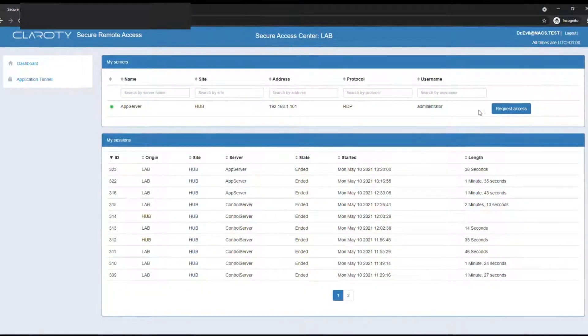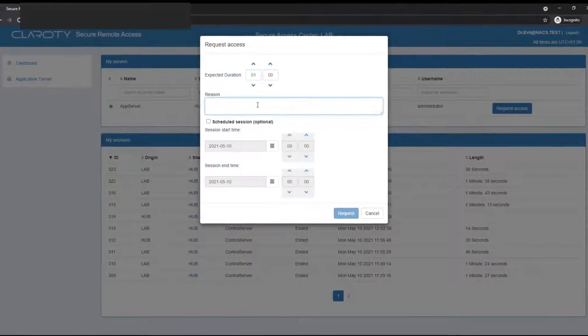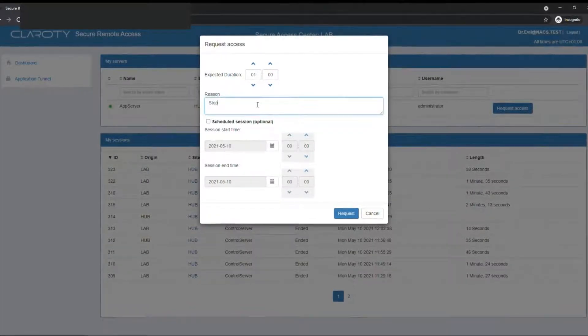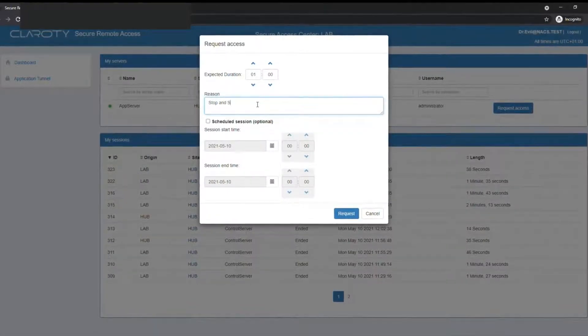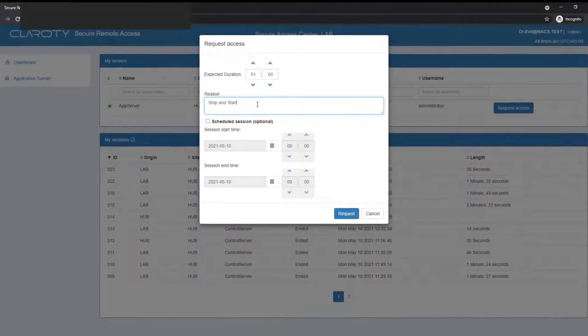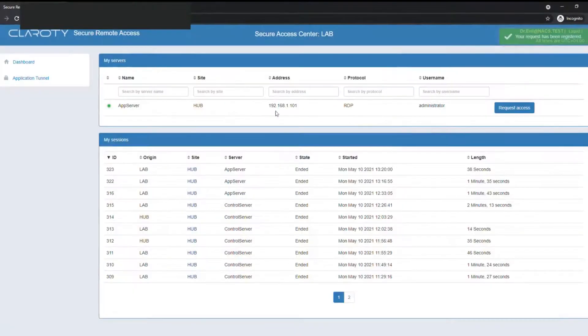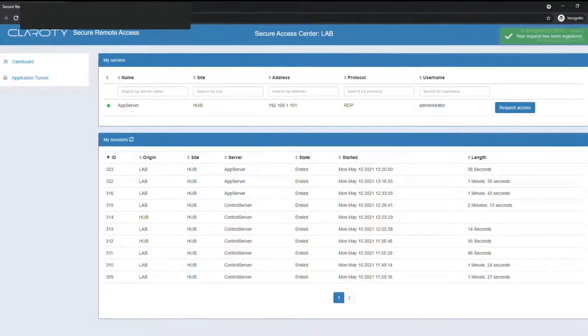To the secure remote access solution from Clarity, he needs to request access prior to being allowed onto the system and give a reason for his access. And that can even be time-based, so restricted by when and how long he's allowed access to the system for.